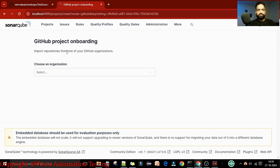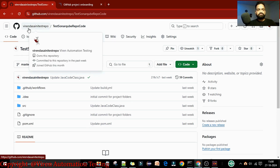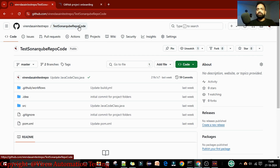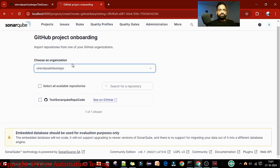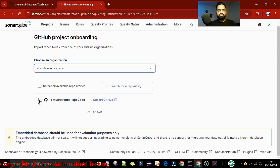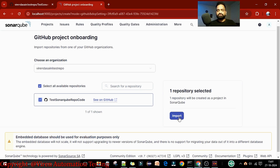When I click on it, it will open the GitHub project onboarding to import the repository from your GitHub organization. We have already set up the organization - the organization name is 'vira-and-seni-test-repo'. I will select that organization, and under it I have one GitHub repository named 'test-sonar-cube-repo-code'. I will select this repository.